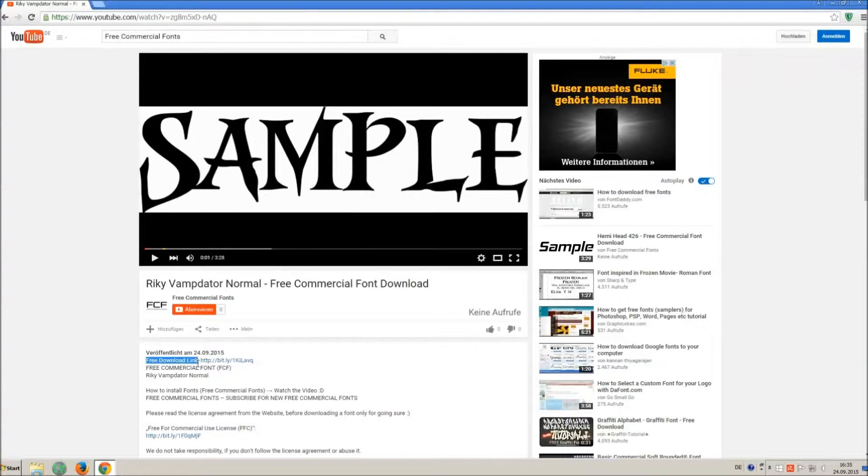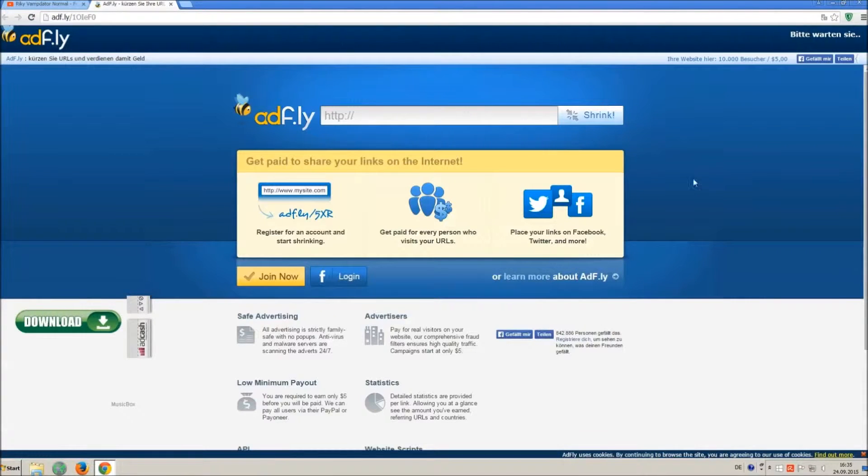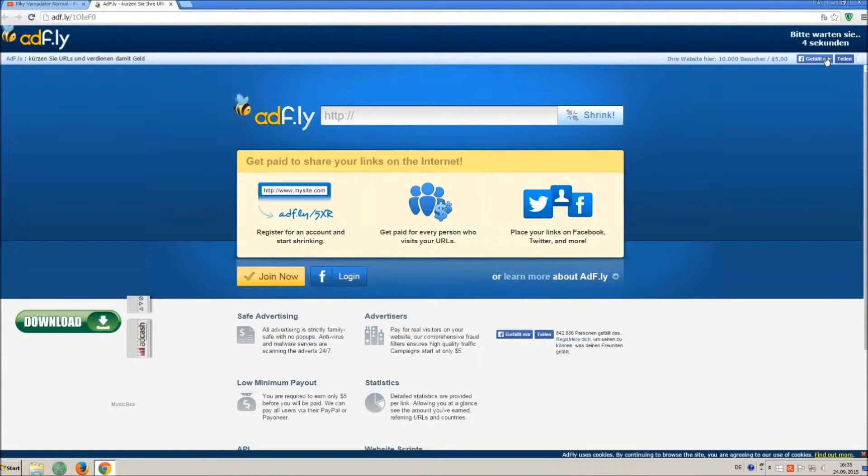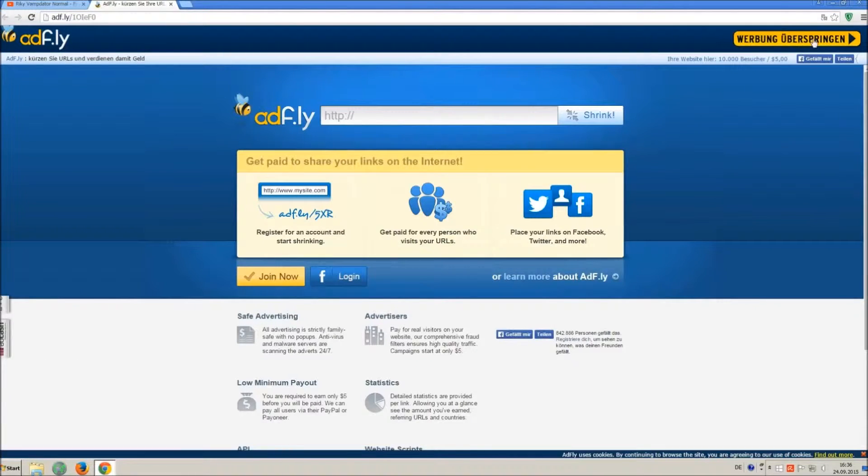So how to download and install it? Click on the download link and wait 5 seconds, till you can skip the ad. Click on skip ad.